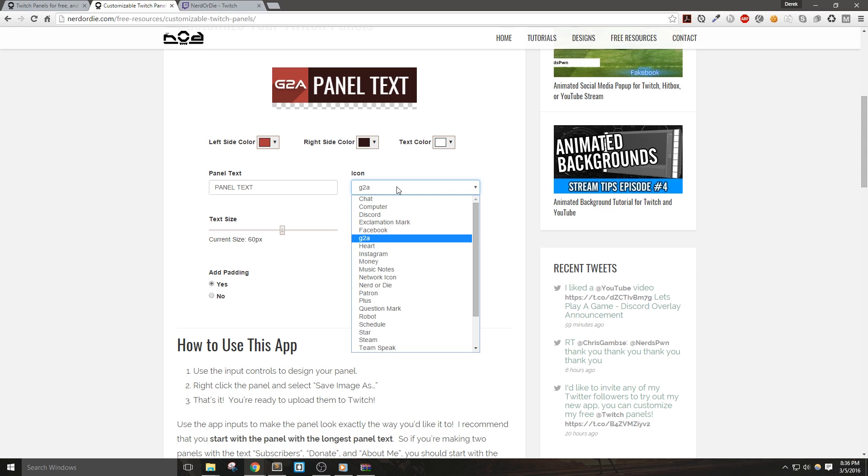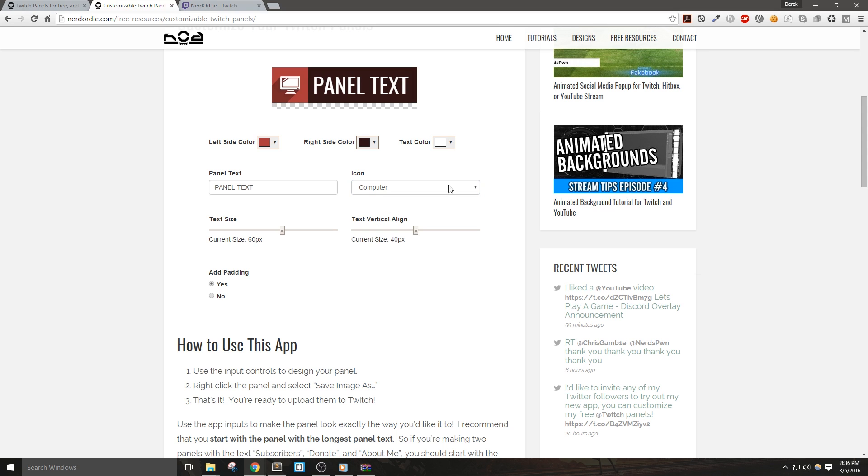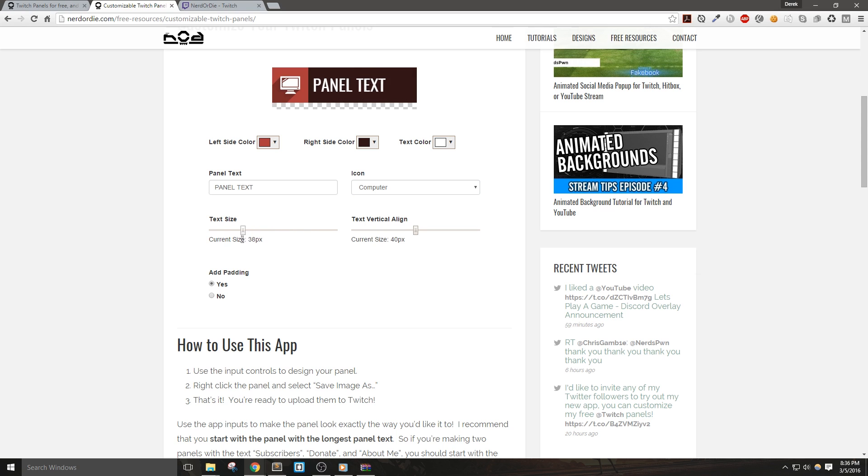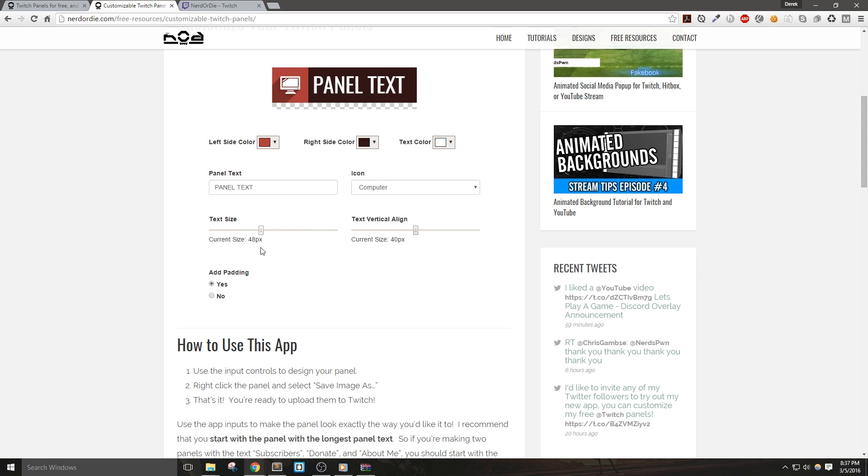Moving on, we can see that the text slider controls how big your panel text is, and you can basically size this as big as the entire panel. Now for most browsers, you should have your text centered vertically.